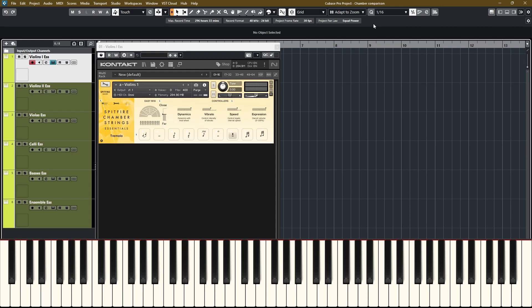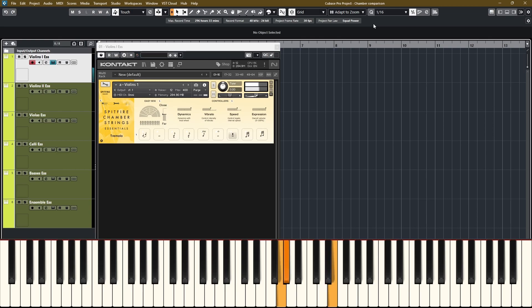The tremolos are very nice and natural. They have two different attacks. It's quite subtle, but it does make a difference. If you hit it softer, you get sort of a dig into the string and if you hit harder, then it's a faster attack. So here's softer. And harder.